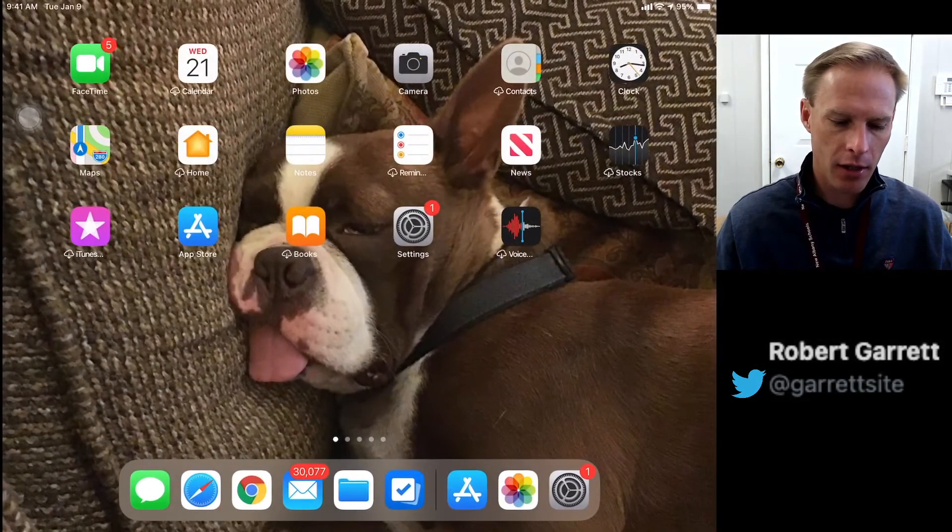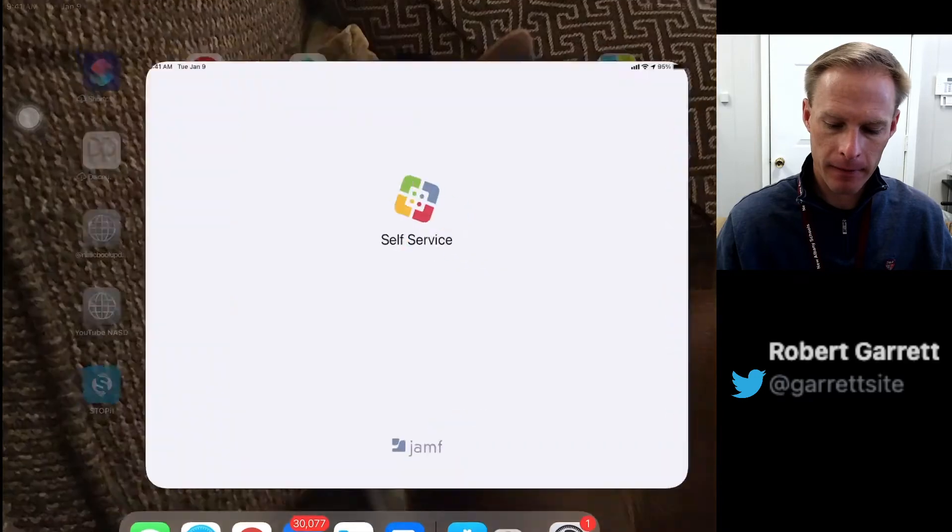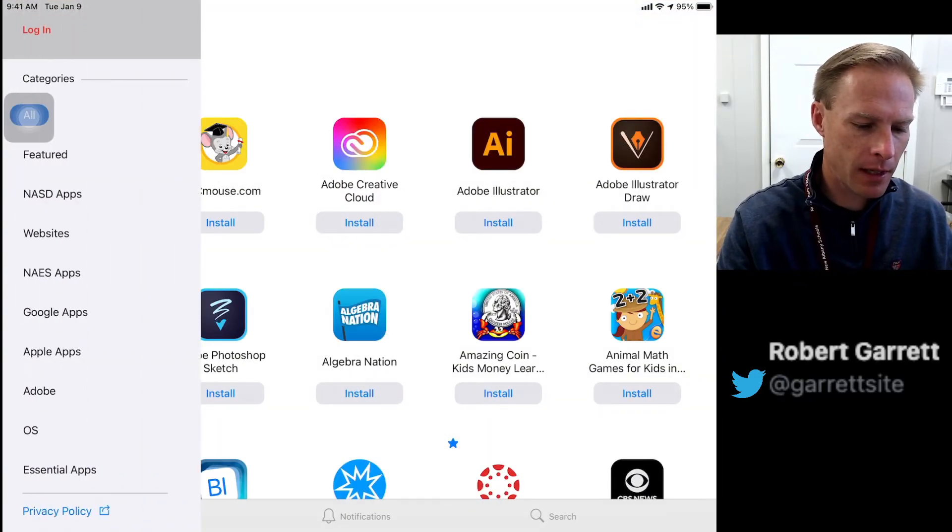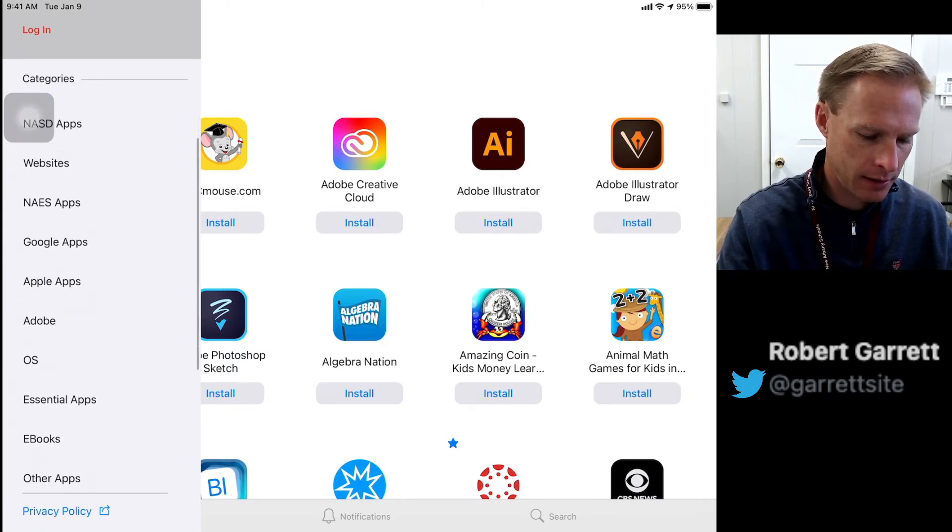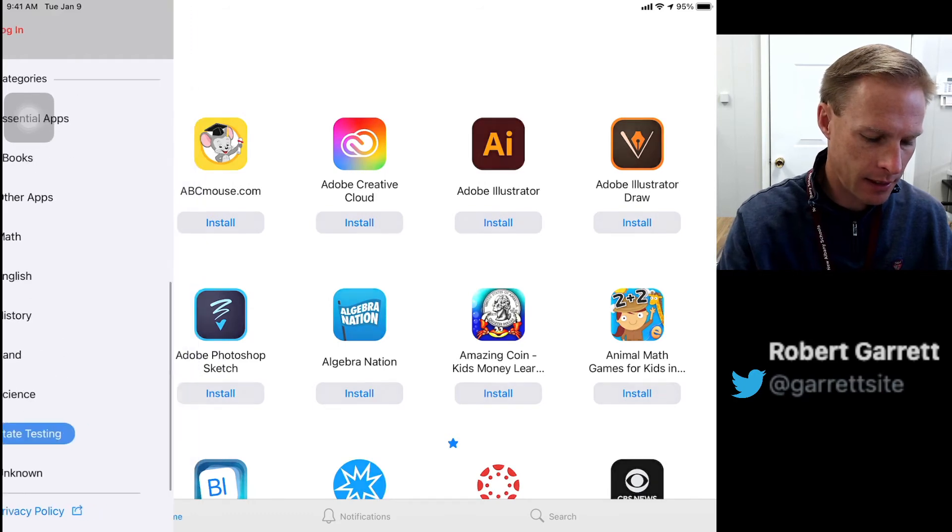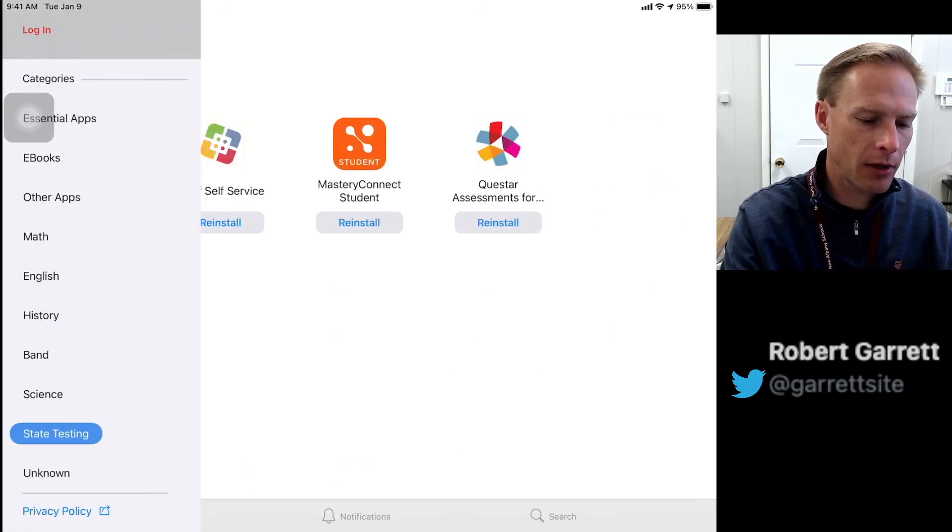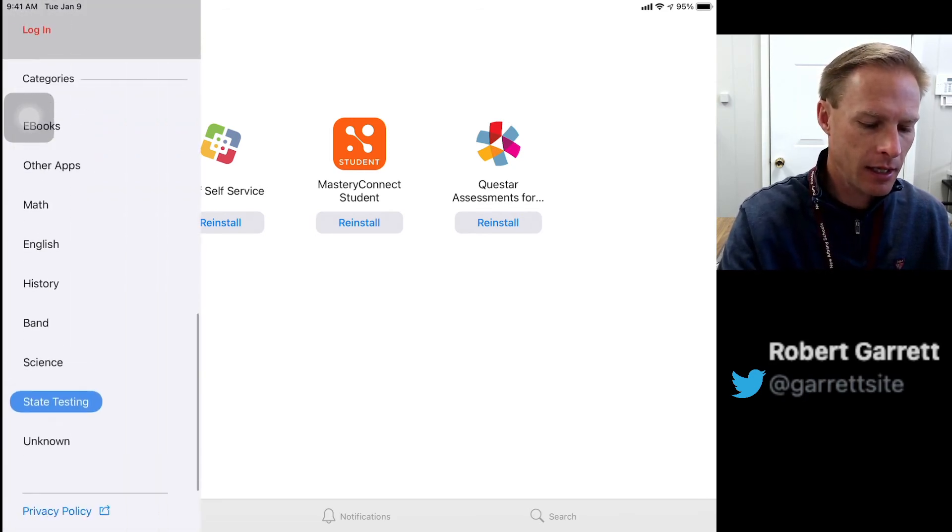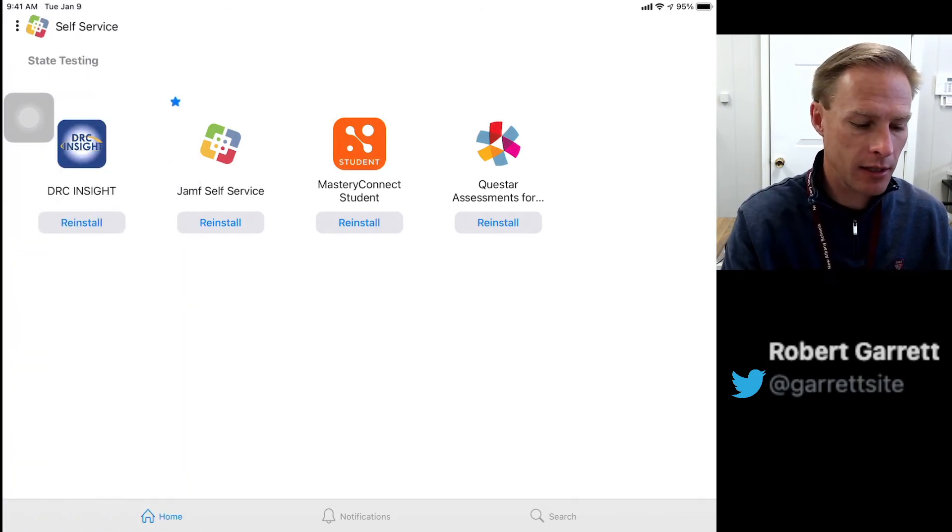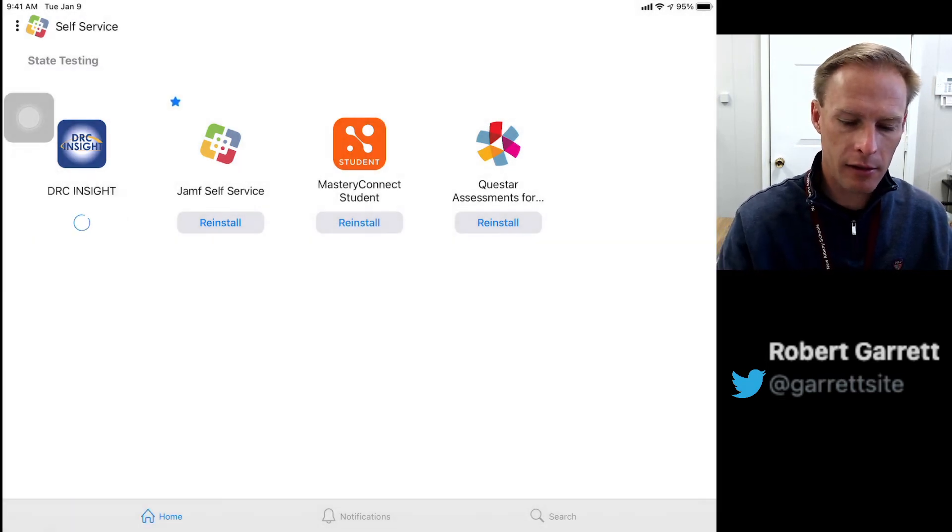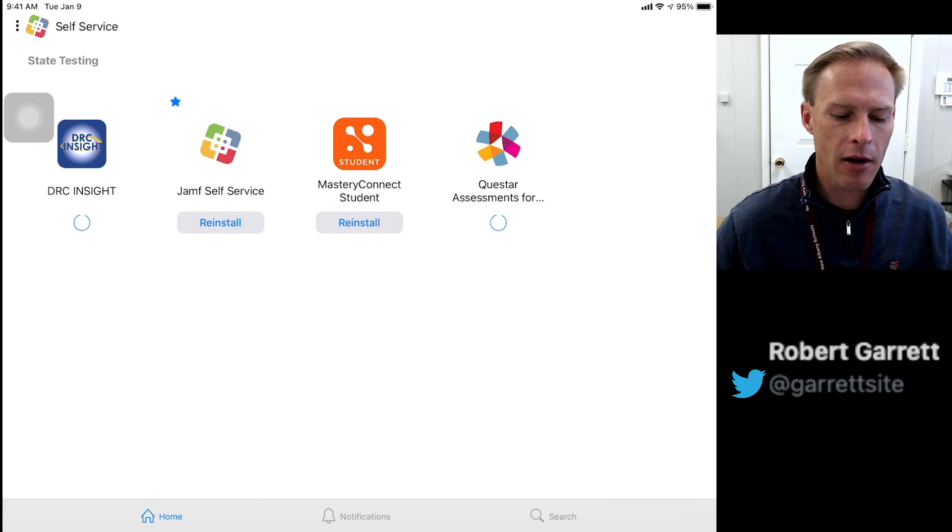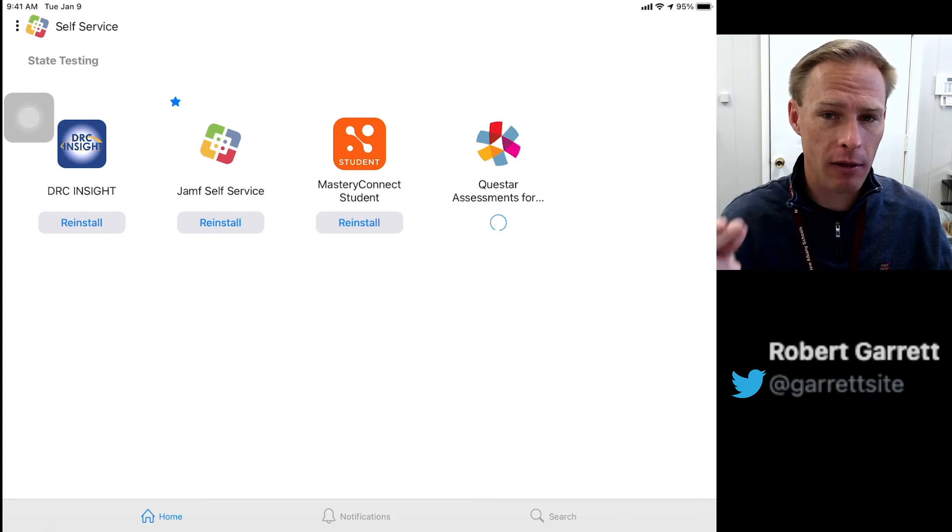Here's Self-Service. At the top left where the hamburger menu is, I have a category for state testing. Notice I use the little hamburger menu at the top left - the three dots. When I tap those and scroll all the way down, there's a choice for state testing. There's DRC, so I'm going to click reinstall, and here's Questar, so I'm going to click reinstall. This could take up to five minutes if you use Self-Service. If you use the App Store, it installs immediately.